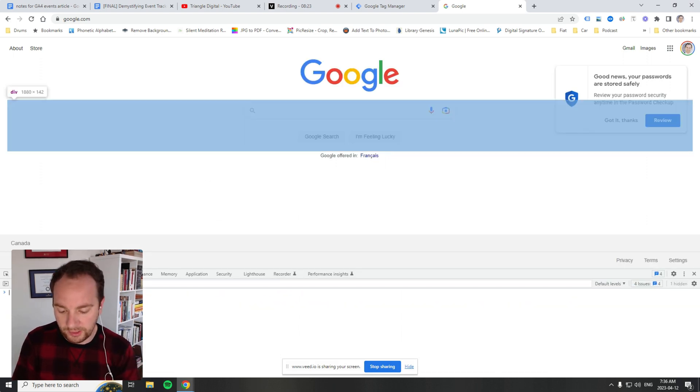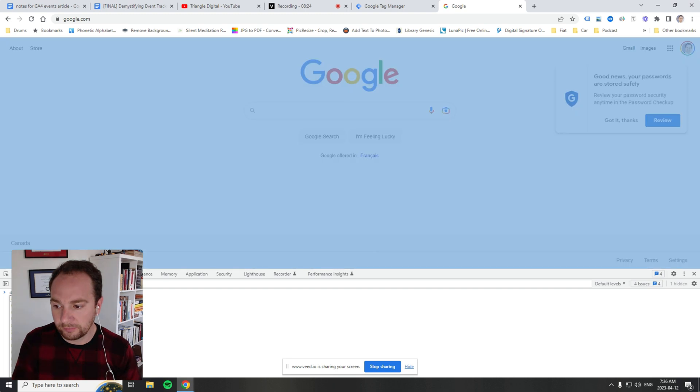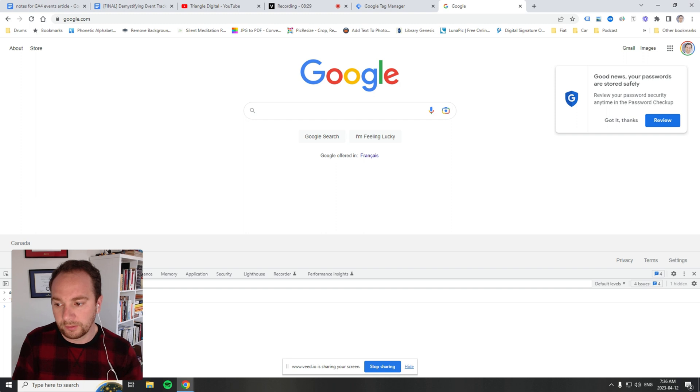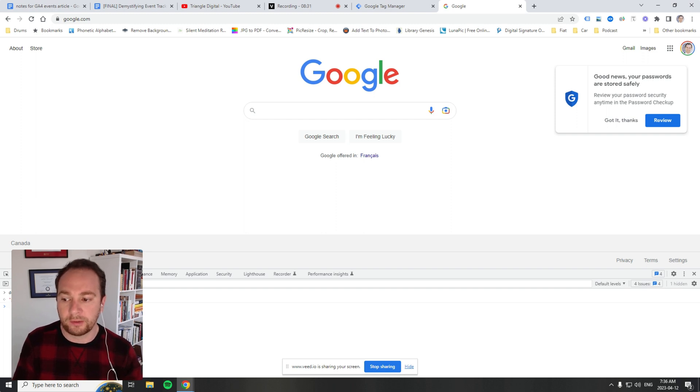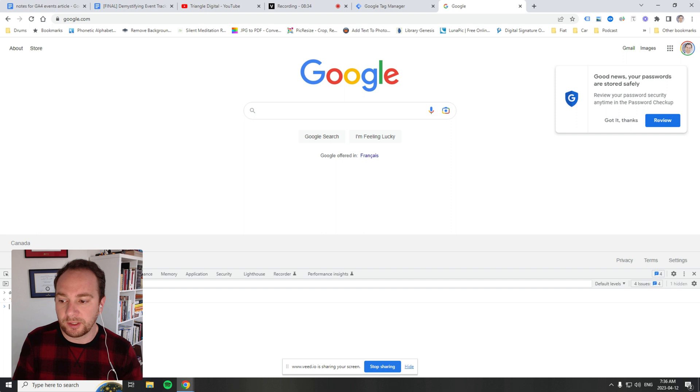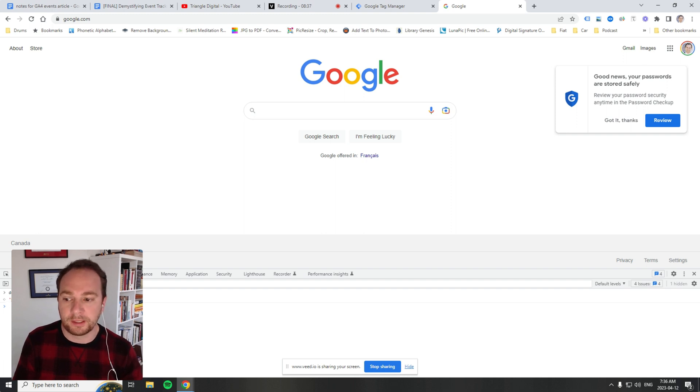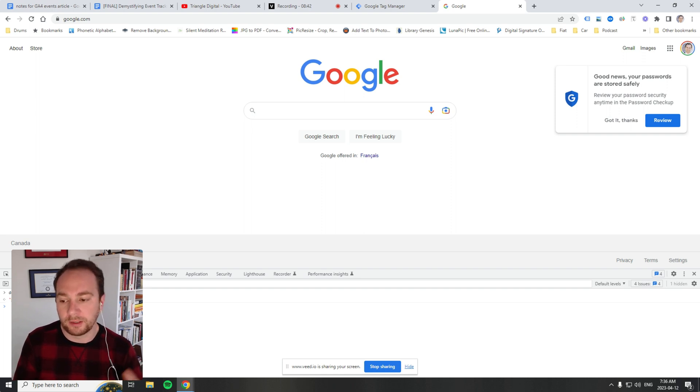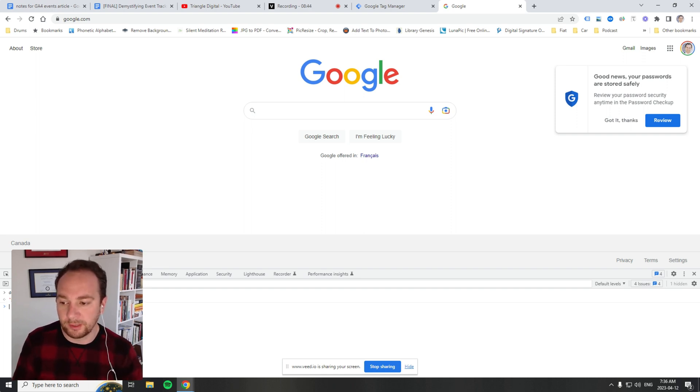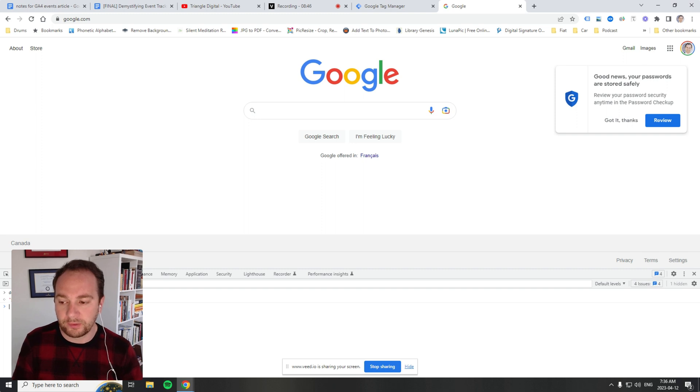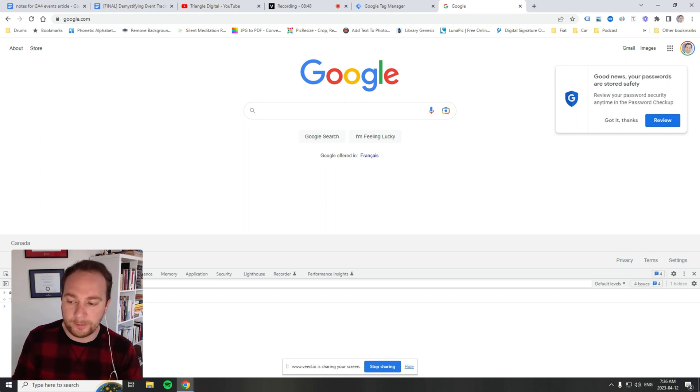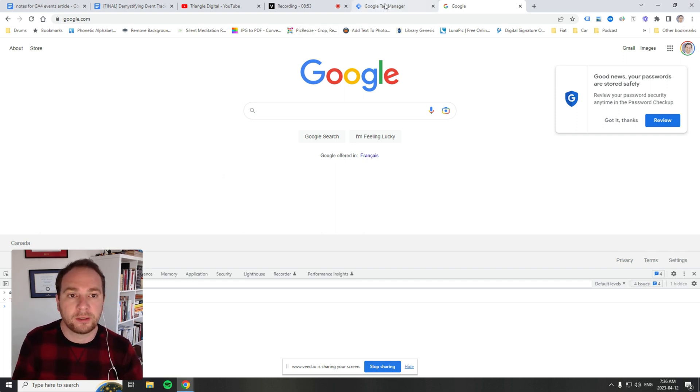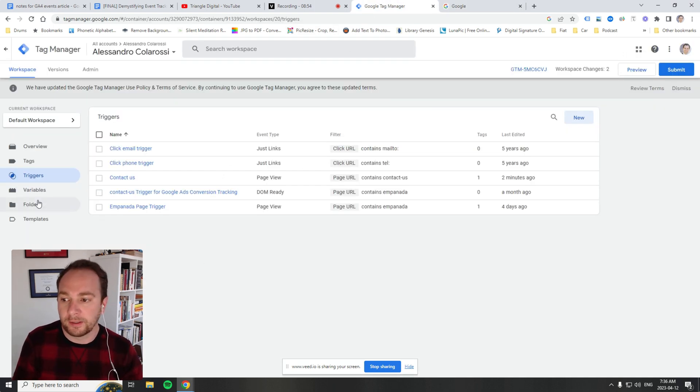It's actually executing document.url. When we say document.url contains contact us, it's doing a regex to find the word contact us inside document.url. There's more code you can write to find certain elements of the URL, but with GTM there's no coding necessary.